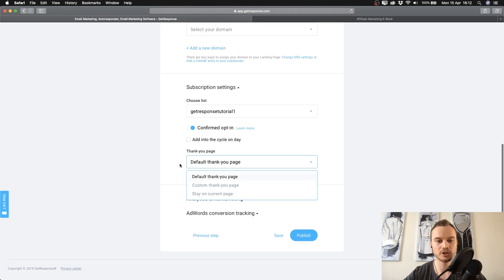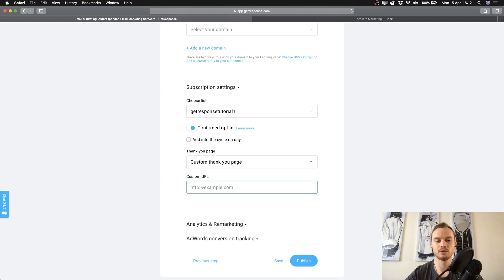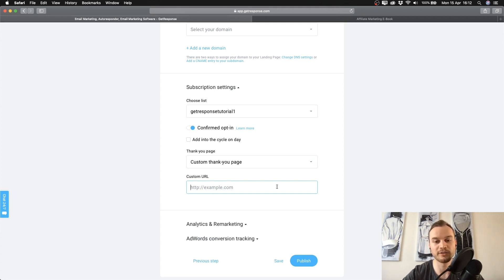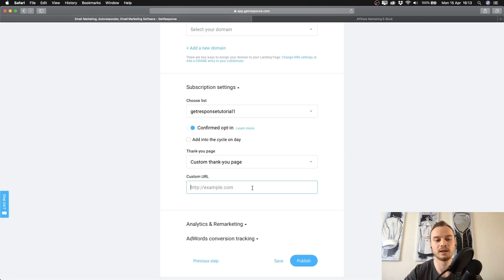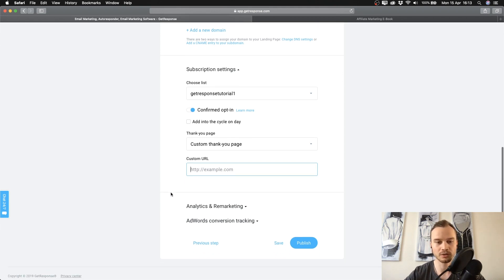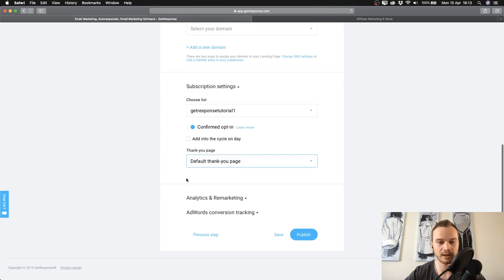For the thank you page, you can use the default page we created — the one saying 'go check your inbox.' If you want to send subscribers to a custom website after sign-up, such as an affiliate offer, just type that URL in the custom URL field. This way you collect their email and they also see your affiliate offer, so you might even make a sale right after they sign up.